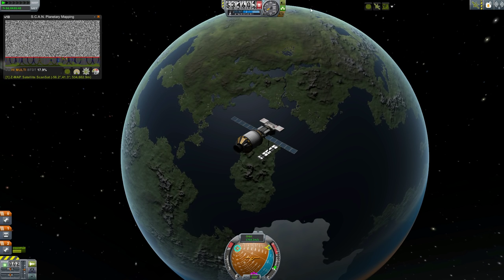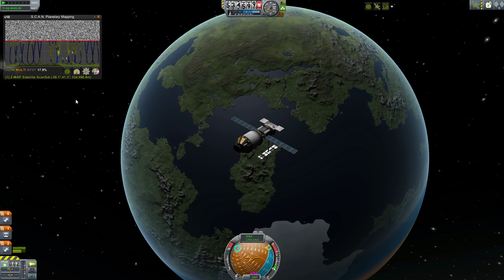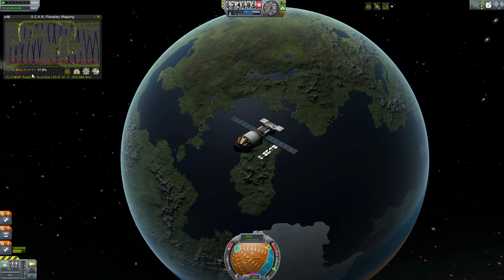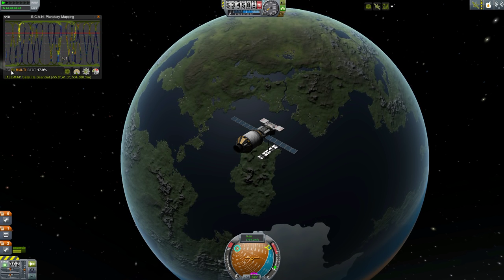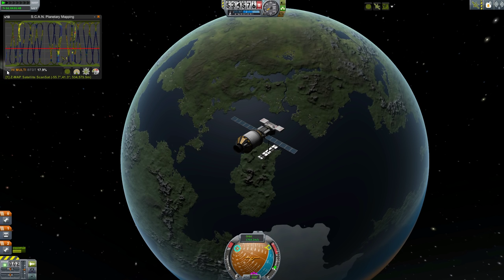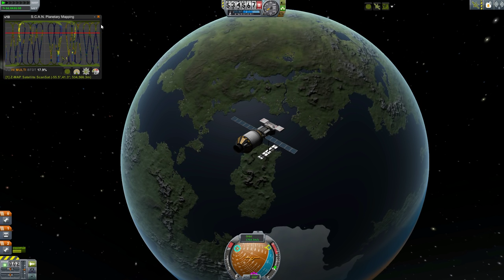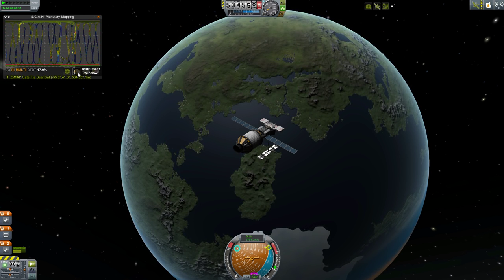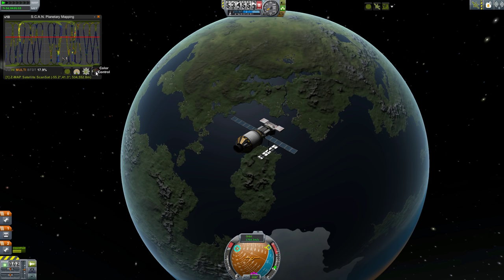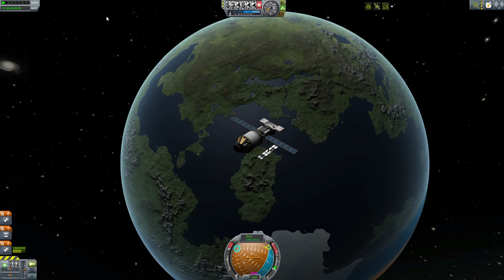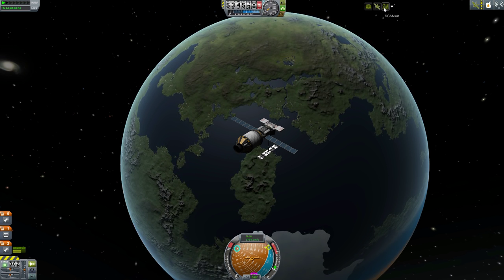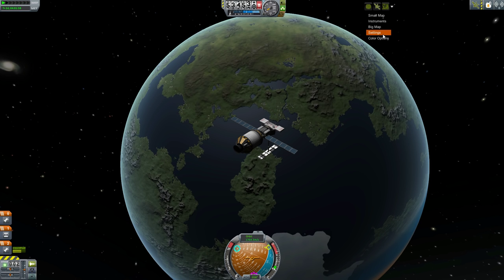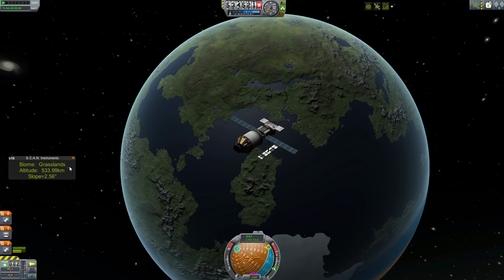Once you're in orbit and at the right height, you just activate the mapping parts, pull up the small map, and you can see the map being built live in front of you. It can take some time to thoroughly map a world, but fortunately you can be off launching other craft and time warping while doing this. Once you've got a lot of a world mapped, you can right-click on a mapping part and select Analyze Data to get some science for yourself.